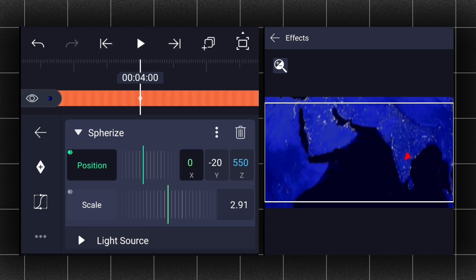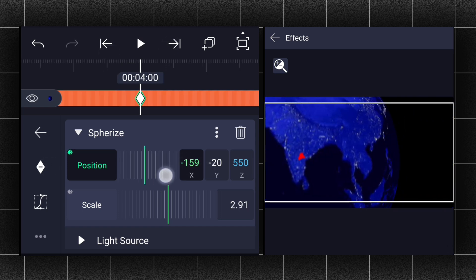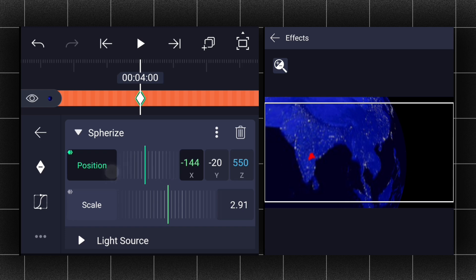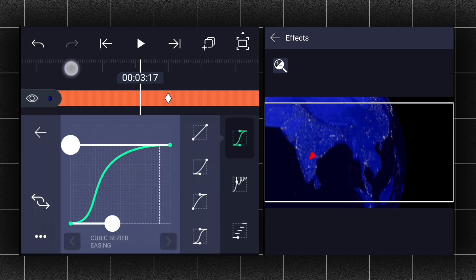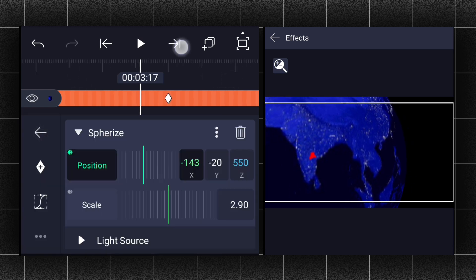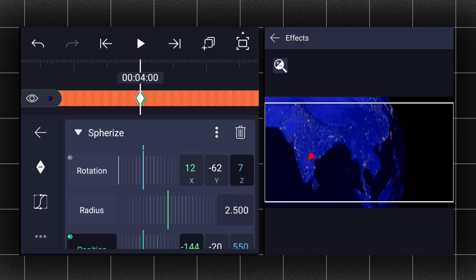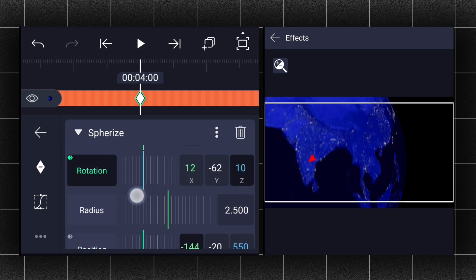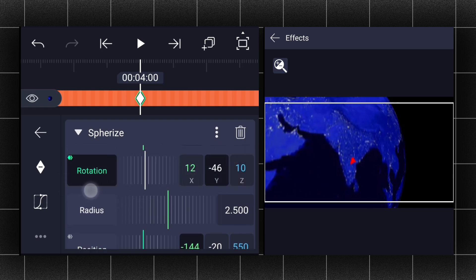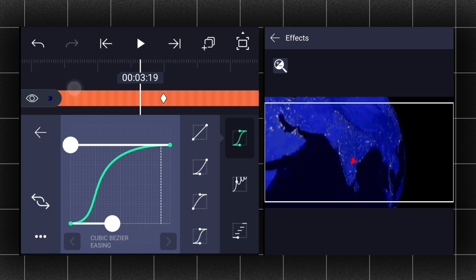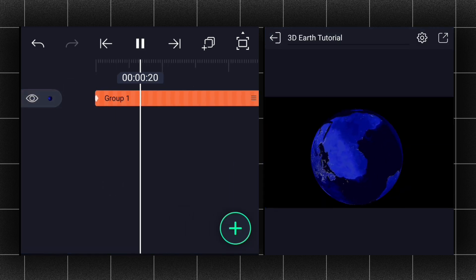Now let's add position keyframes — add the position keyframe at the first frame, then at this keyframe adjust the position as shown. Edit your keyframe curves as shown. Let me adjust the rotation a little bit here. Now we have something like this.